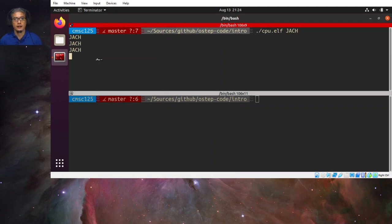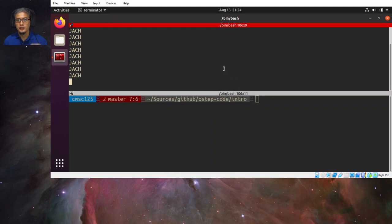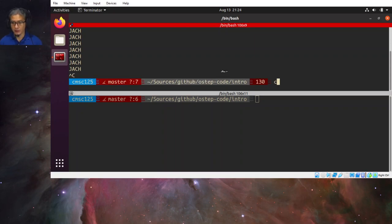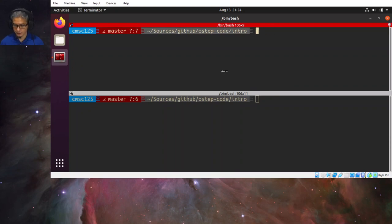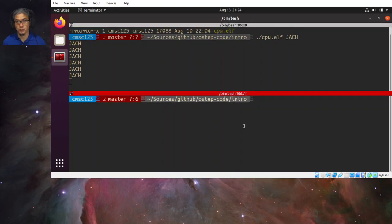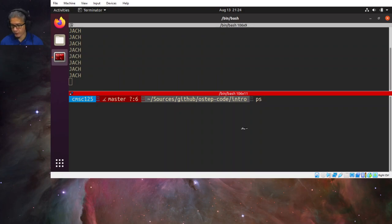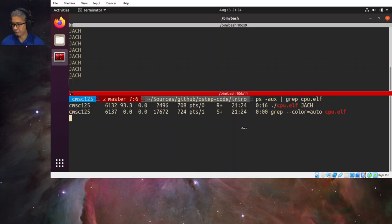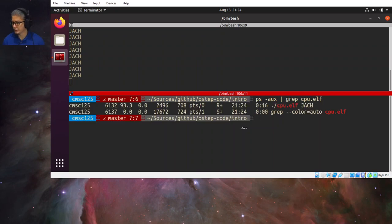We now have a program that is running — it is now a process. We would like to get some information about this process. We can use the ps command with appropriate parameters and look for cpu.elf. From this we obtain process information including the process ID.